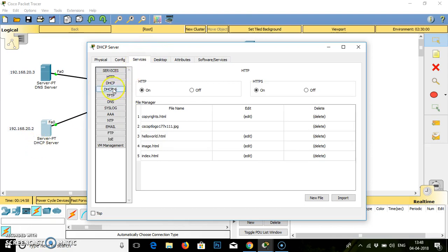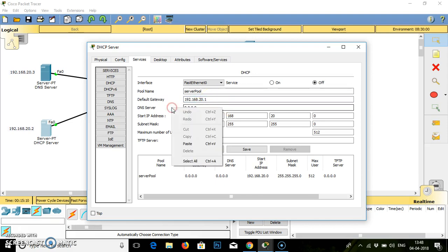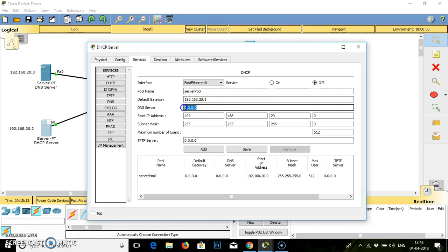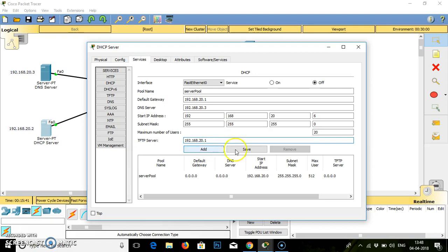DHCP services. It asks for default gateway. Default gateway for the system is 192.168.20.1. DNS server as we know is 20.3. Start IP address will start with 192.168.20.6. Subnet mask will remain as it is. Maximum number of users, I want 20 users. TFTP server you can write default gateway here as well. Click on save button. You can see the changes now.